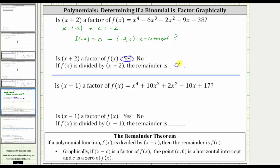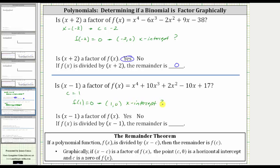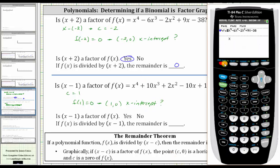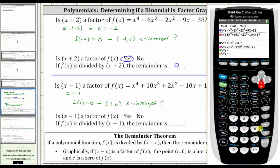Next, we want to determine if x minus one is a factor of the given polynomial. Because x minus one is the binomial, c is positive one. So if f of one is equal to zero, x minus one is a factor, which also means the point one comma zero would be an x-intercept. So right now this is a question — we want to see if it's true or not. Going back to the calculator, we press y equals, turn off y sub one, turn on y sub two, and press graph.